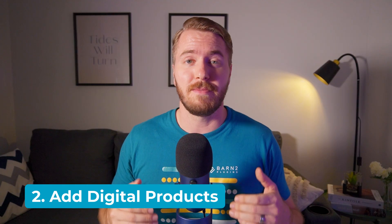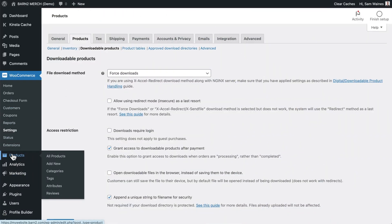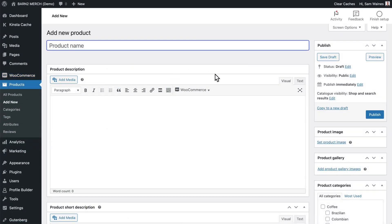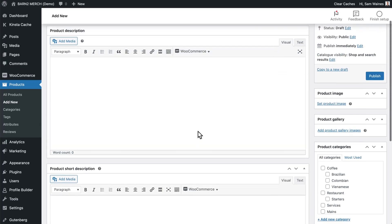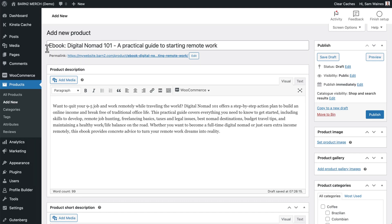Now that we've got some of those basic settings out of the way, it's time to add some digital products to your store. I'm going to use the example of an ebook that I've written — well, I haven't actually written the book, but it's just for illustrative purposes. To add a new digital product, go to Products and click on Add New. Then we have all the standard product information, such as the name of the product, product description, short description, and so on. In this example, I'm selling an ebook: Digital Nomad 101, a practical guide to starting remote work.